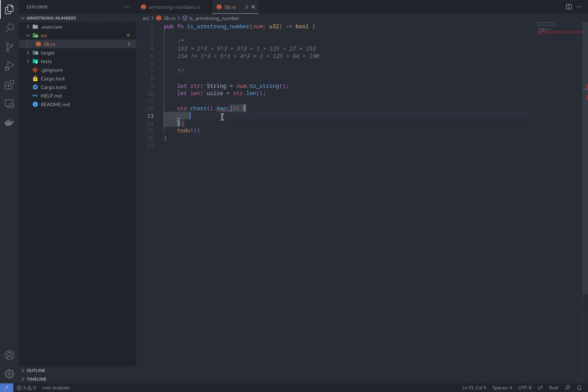The closure on this map is giving us the characters. So in order to use them as integers, we need to convert them to integer by writing to_digit. The radix here is 10. And we need to unwrap it, because to_digit gives us option U32. We don't need to worry about the unwrap, because we're sure that the source was also a digit.